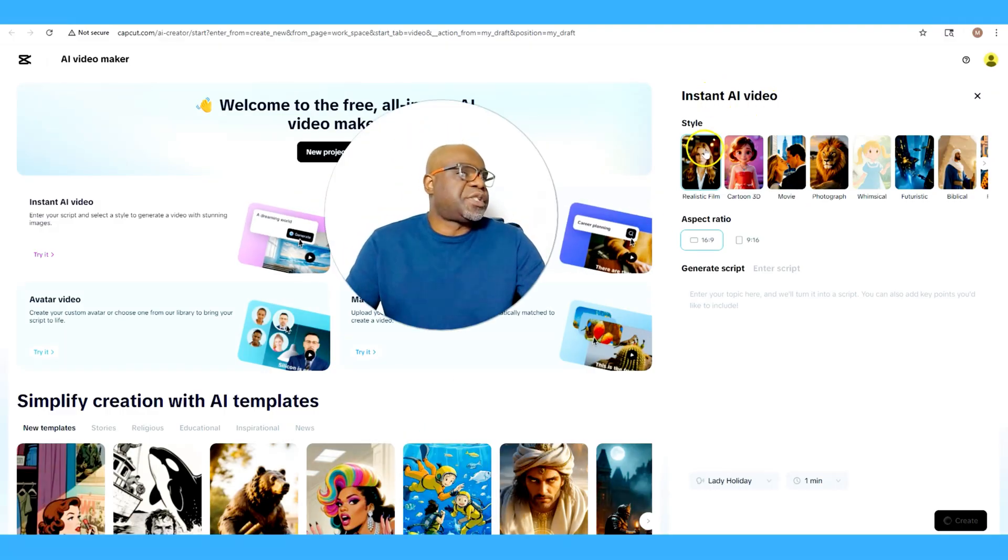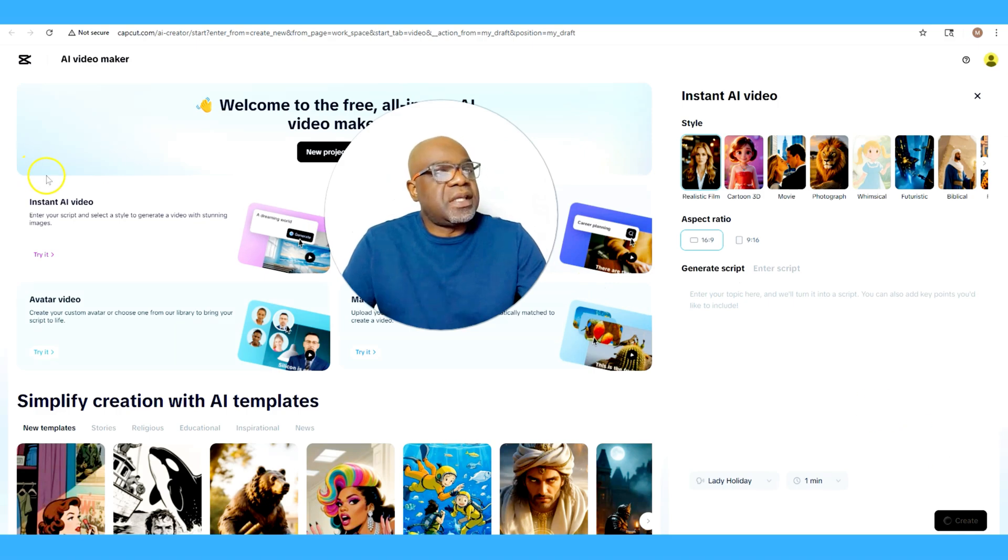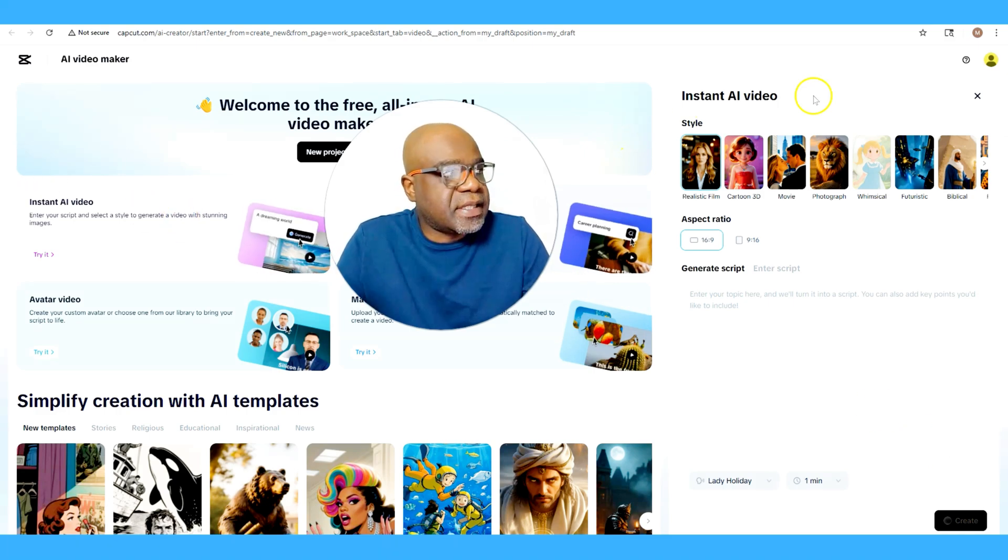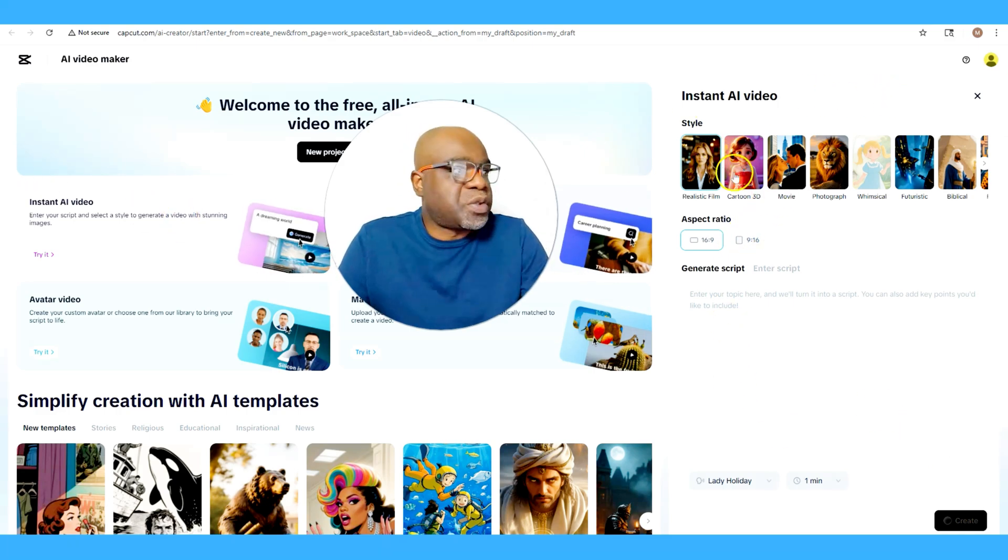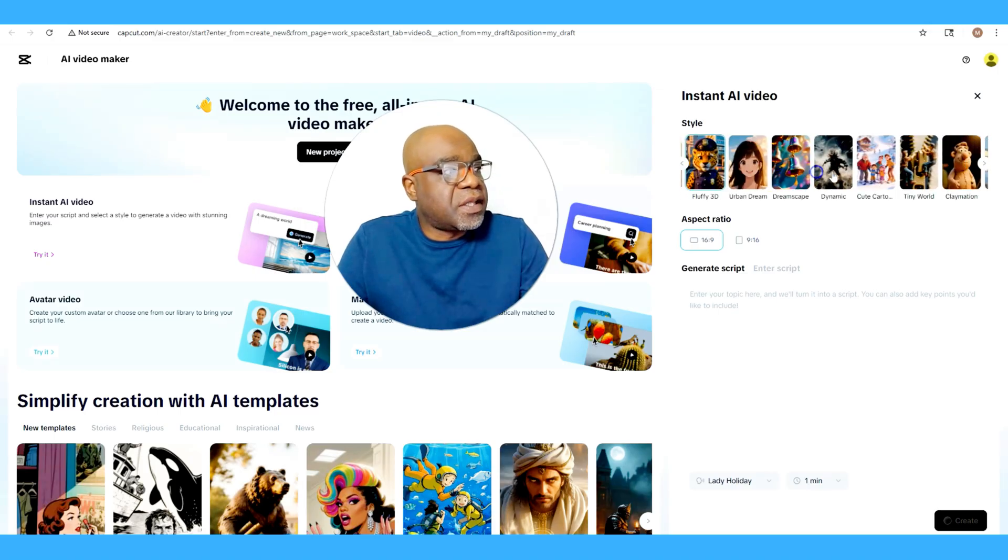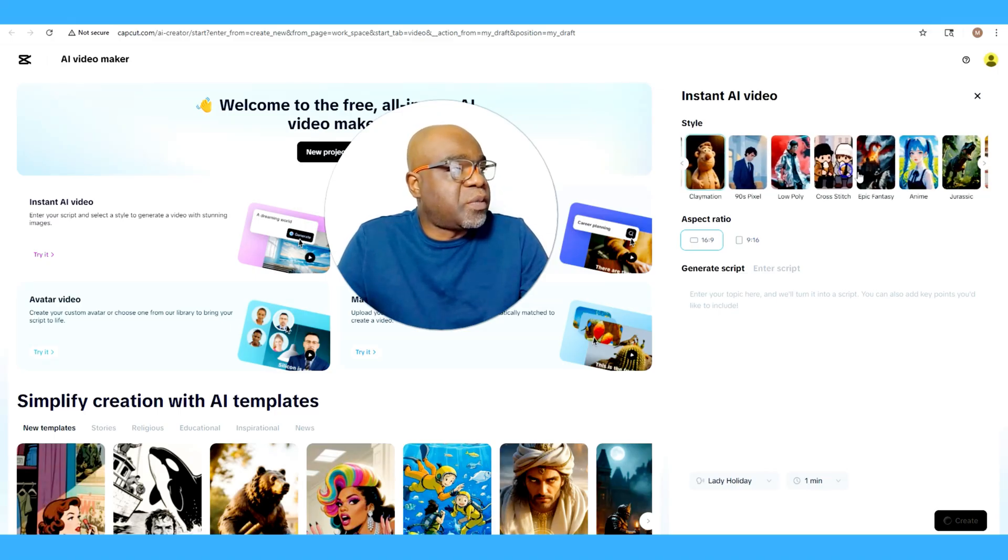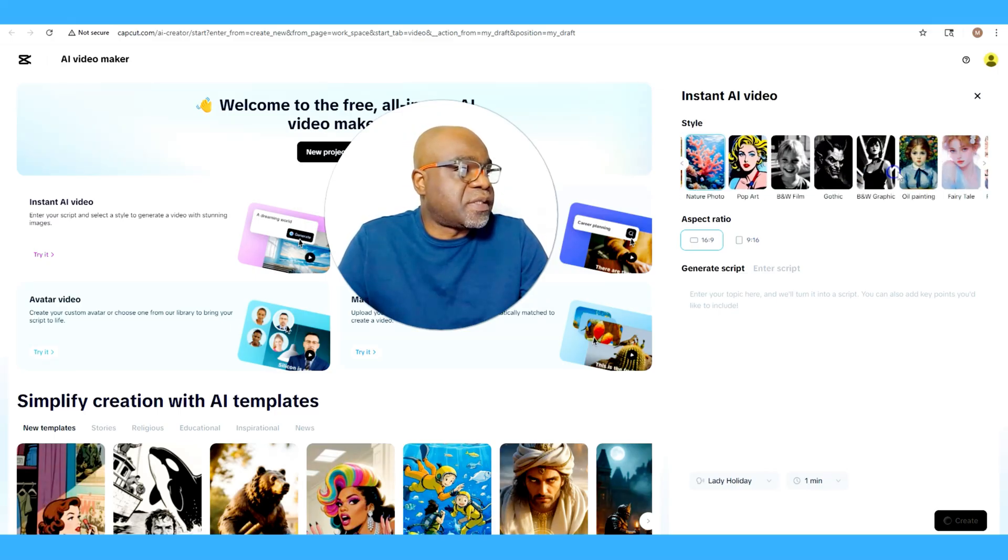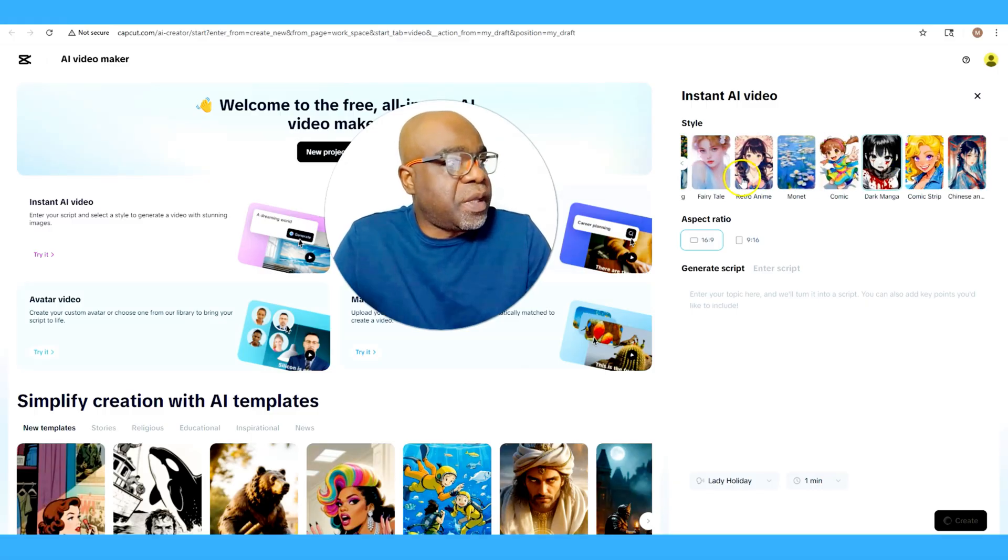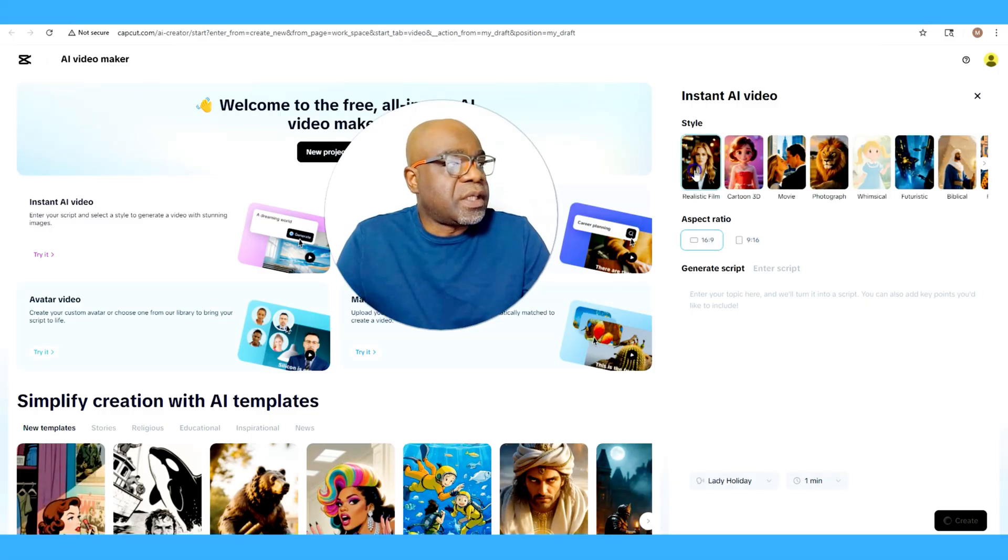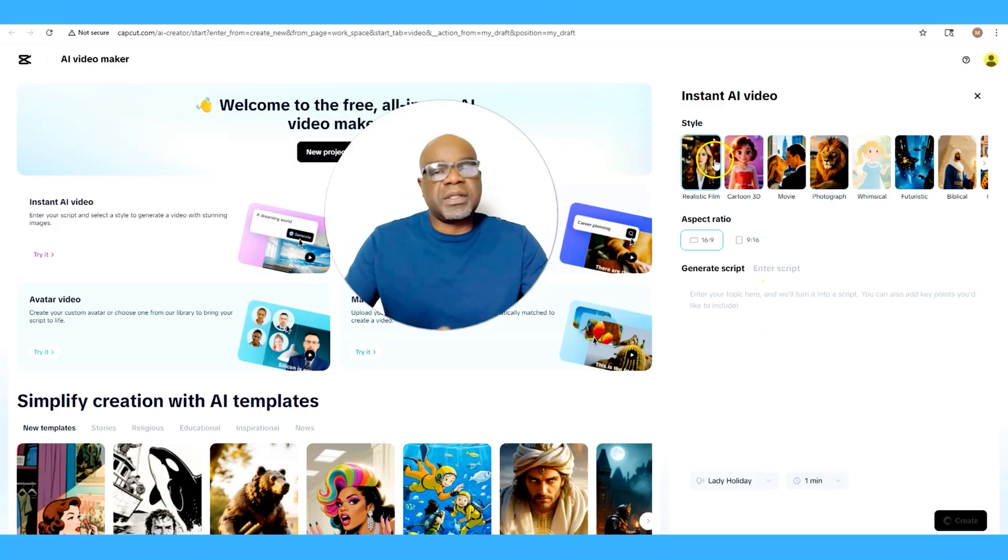As you can see, you have the option to pick your style. Once you select that, this little box to the right opens up that gives you opportunity to select different styles, and there's a wide range of styles that you could pick here. But in the sake of us doing an ad, we're just going to stick to the realistic film because in many instances if you're doing an ad, you're probably going to use a realistic model.